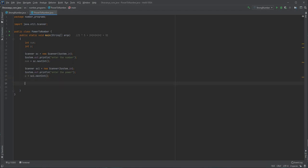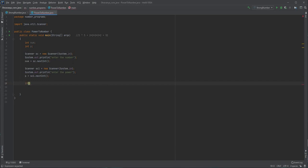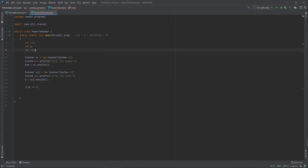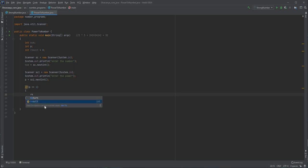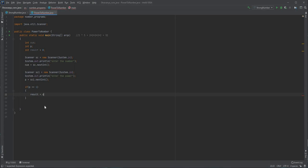Now all we have to do is check for the number and the power. First, let me declare one more variable — integer result — and initialize it. See, if the power is given as 1, the result should be that particular number itself, like 5 to the power of 1 is 5. So result is equal to that particular number.